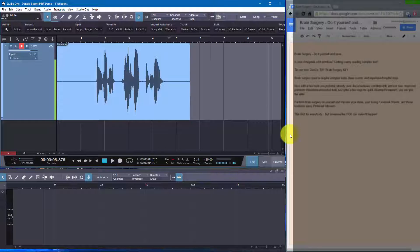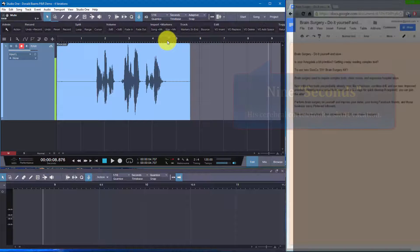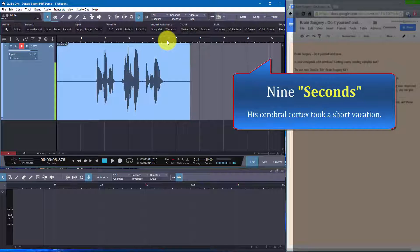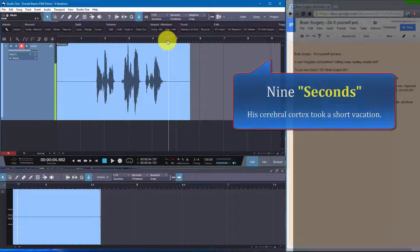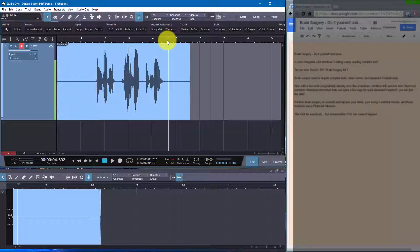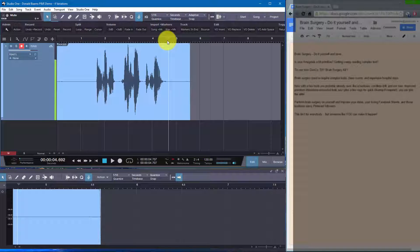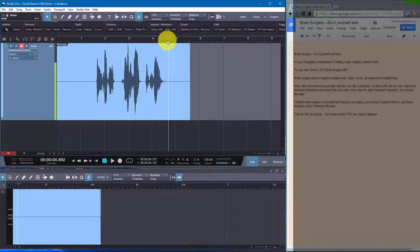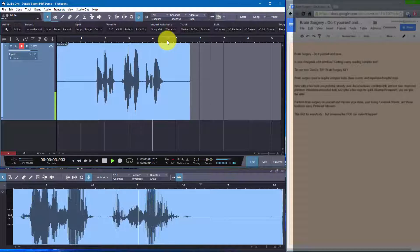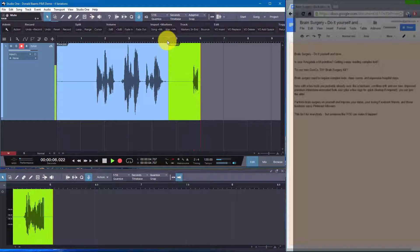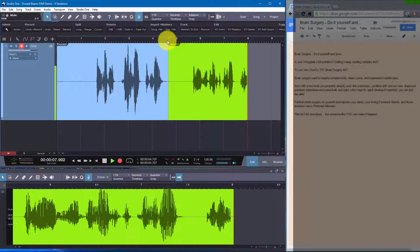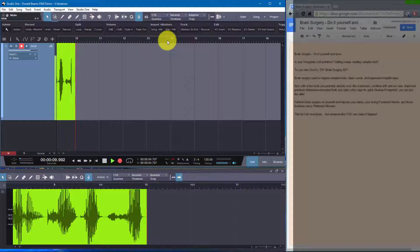Now you notice my cursor is still stuck out here at the nine minute mark and I want to go back to the exact same point. So that's either the zero key on the PC or on the Mac, it's the zero key up on the keyboard, but it takes it back and puts it right back at the same point. And then I press R again and I start. Do it yourself and save. Is your amygdala a bit primitive? Getting weepy reading complex text.